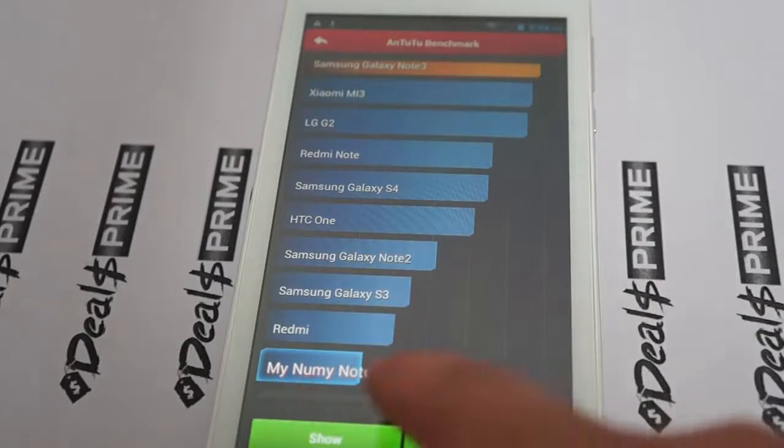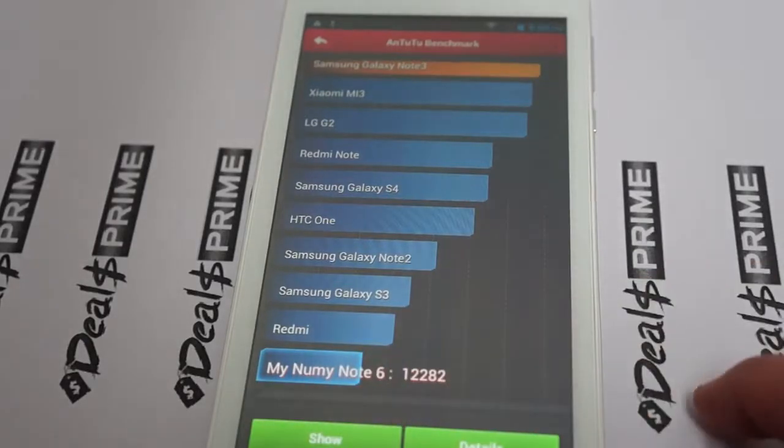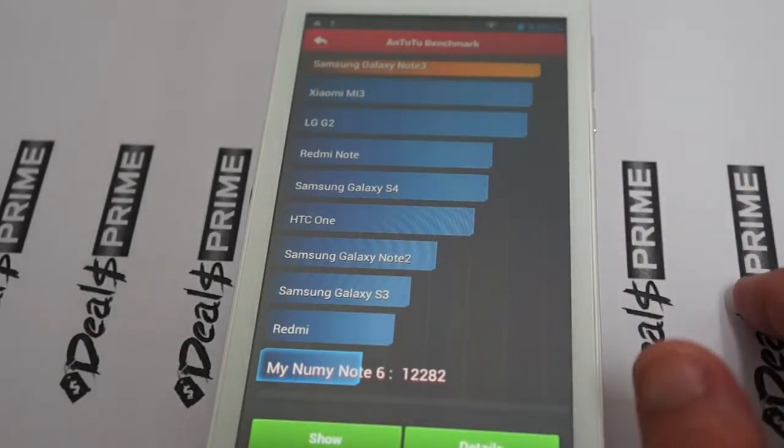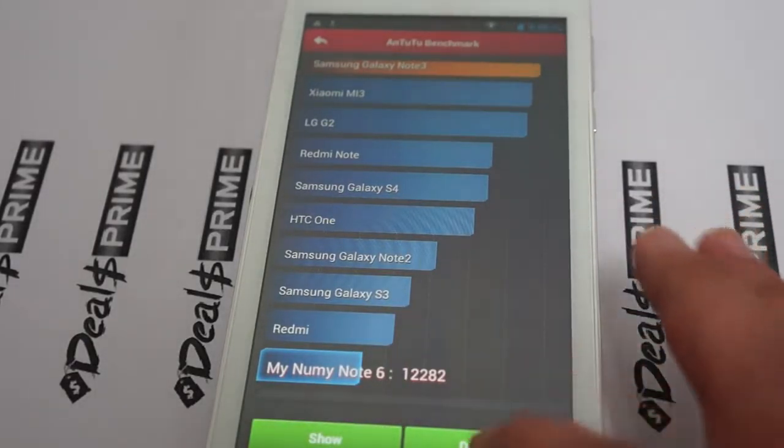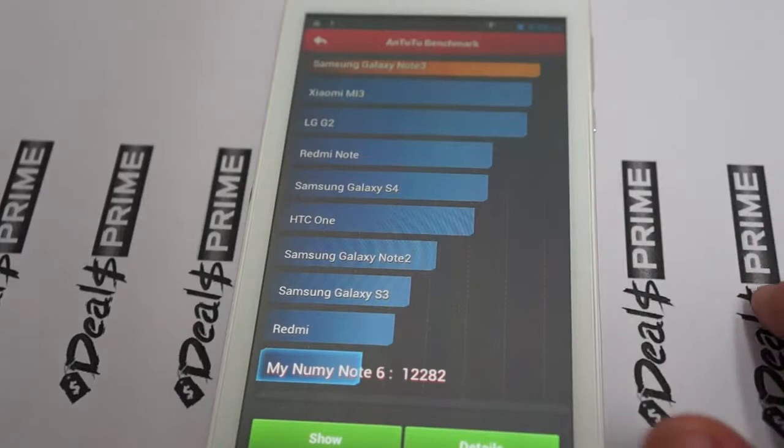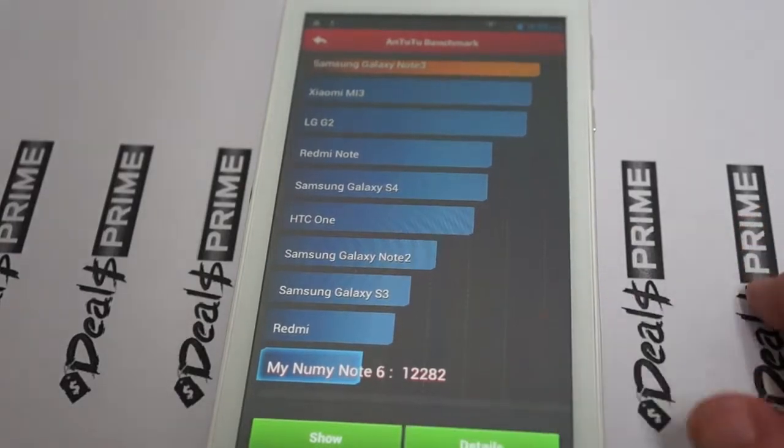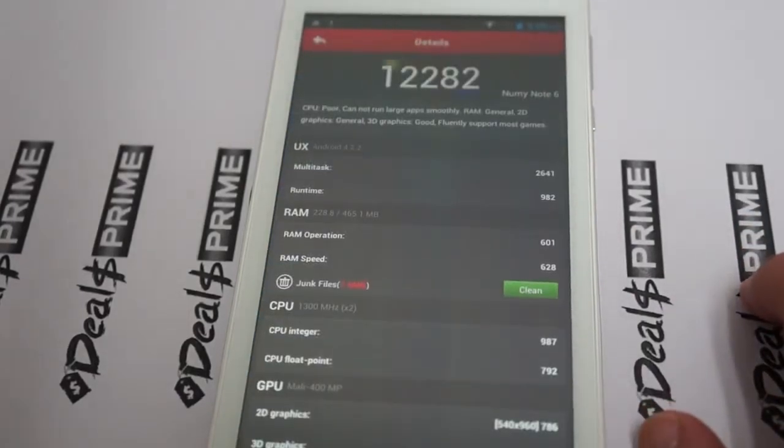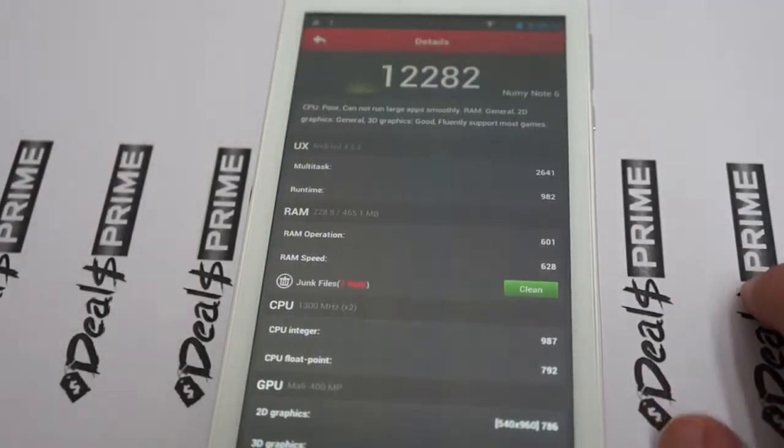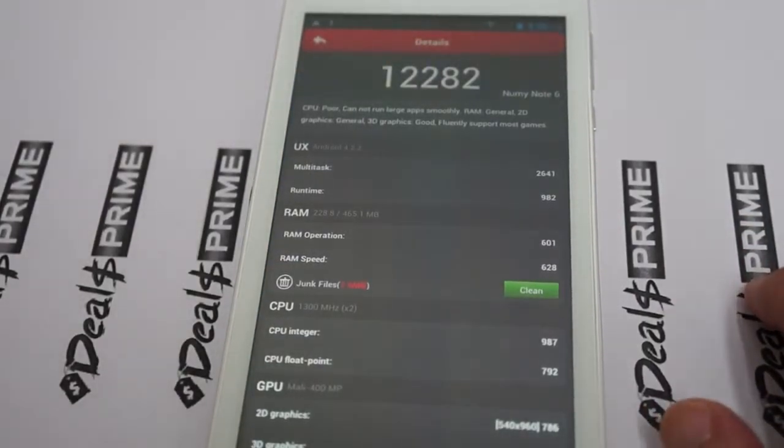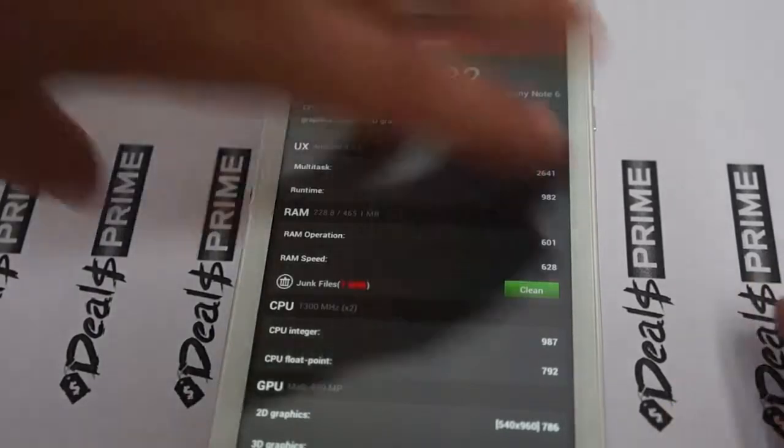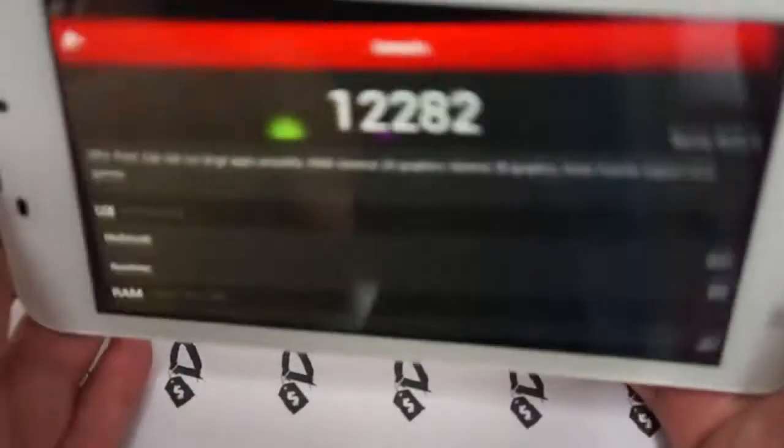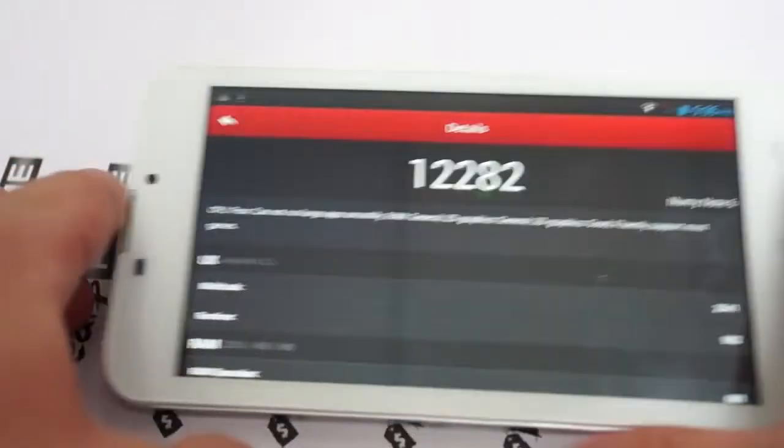So here it is, the Numi Note 6, 12,282. Check out the details. I think we'll probably still try to put this horizontally and zoom in.